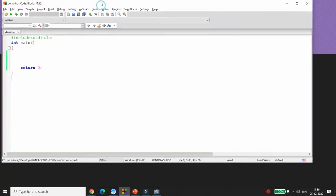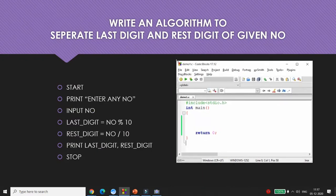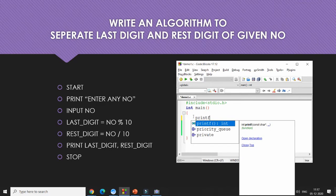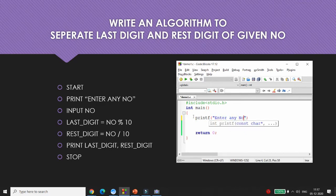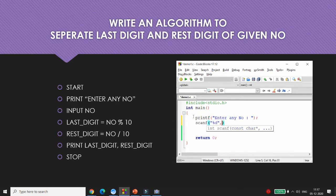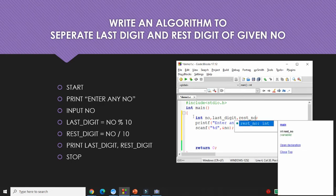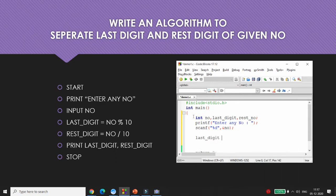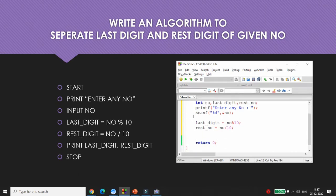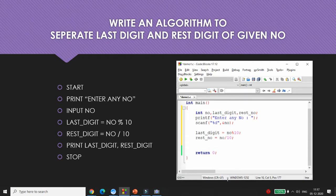Now let me implement the same thing in C language. Get any number from the user using scanf with &number. Declare number as an integer, and declare two variables: last_digit and rest_number. Compute last_digit = number % 10 to get the last digit, and rest_number = number / 10. Then print both values.